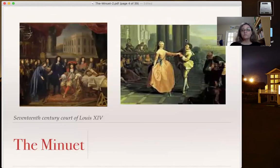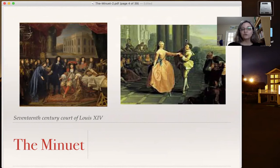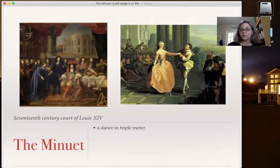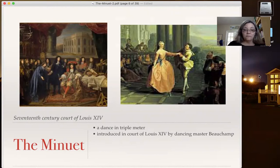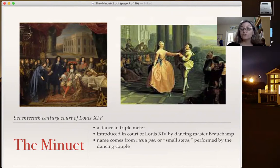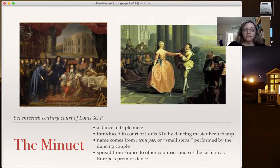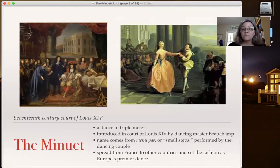So about the minuet: the minuet actually is a dance, but it was developed in the 17th century court of Louis XIV. Here are just some fun pictures about that. It was a dance in triple meter — as you just heard, the movement that became instrumental music is in triple meter. It was introduced in the court of Louis XIV by his dancing master, Beauchamp. The name comes from 'menu pas,' or small steps, which would have been performed by the dancing couple.